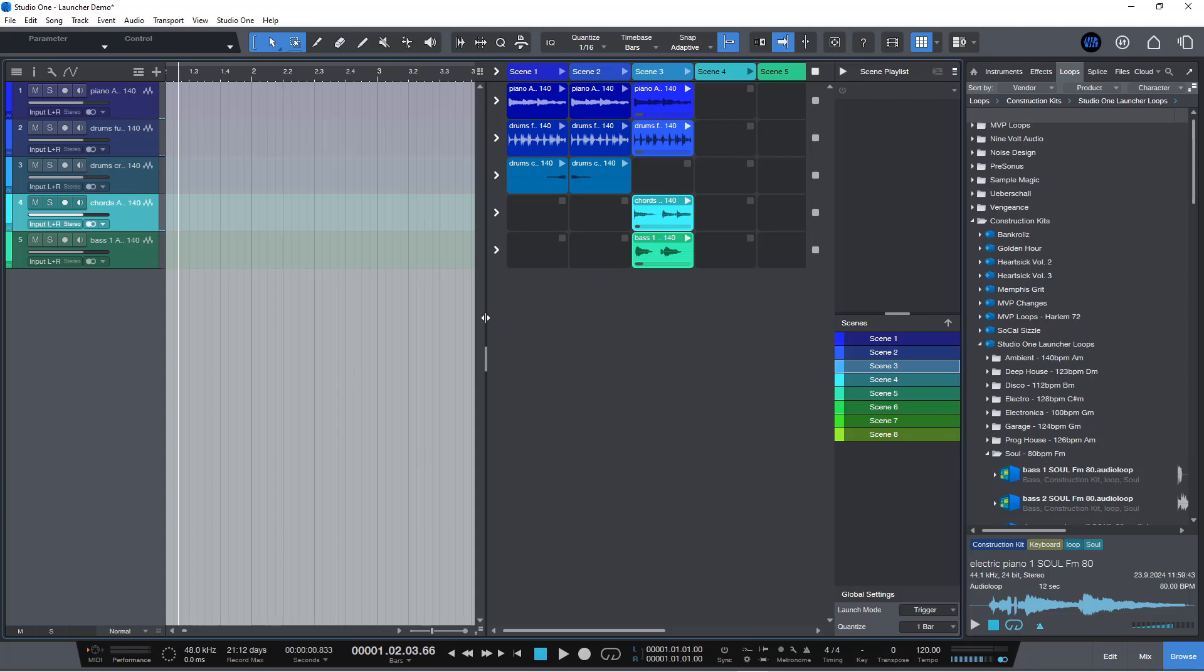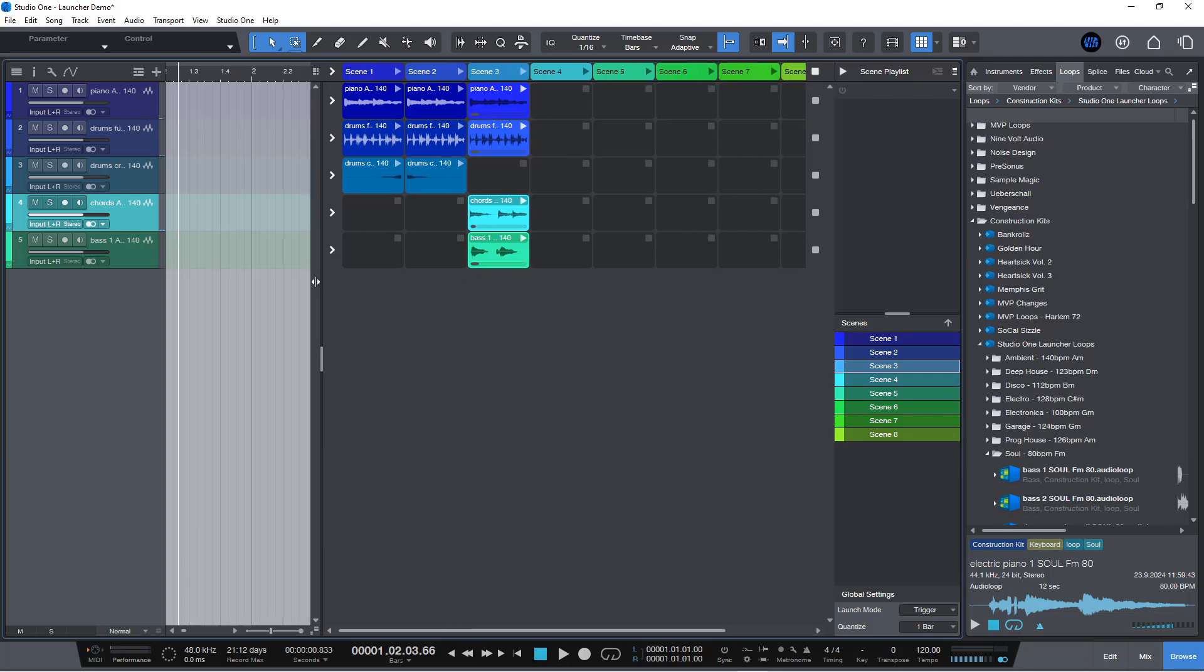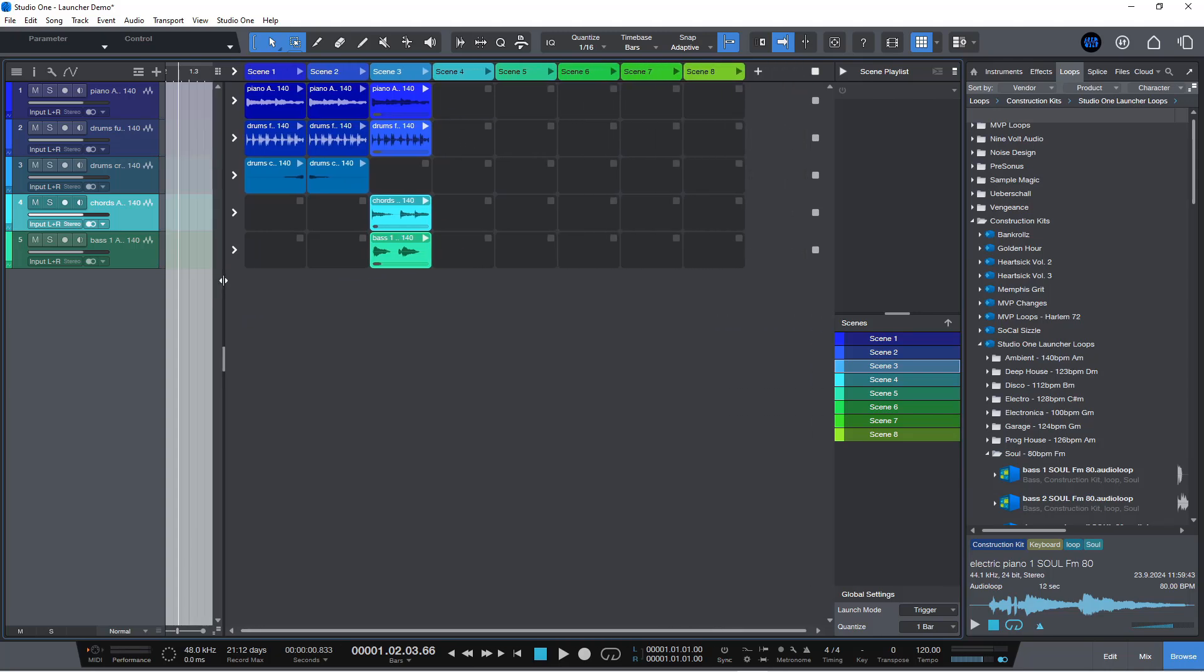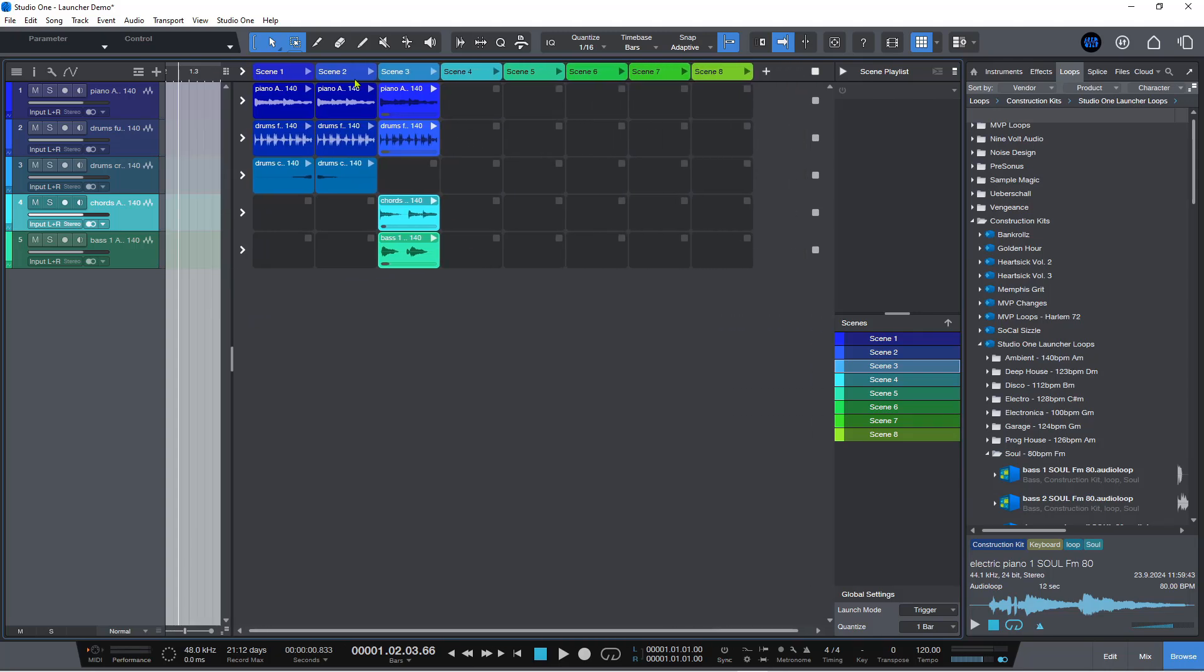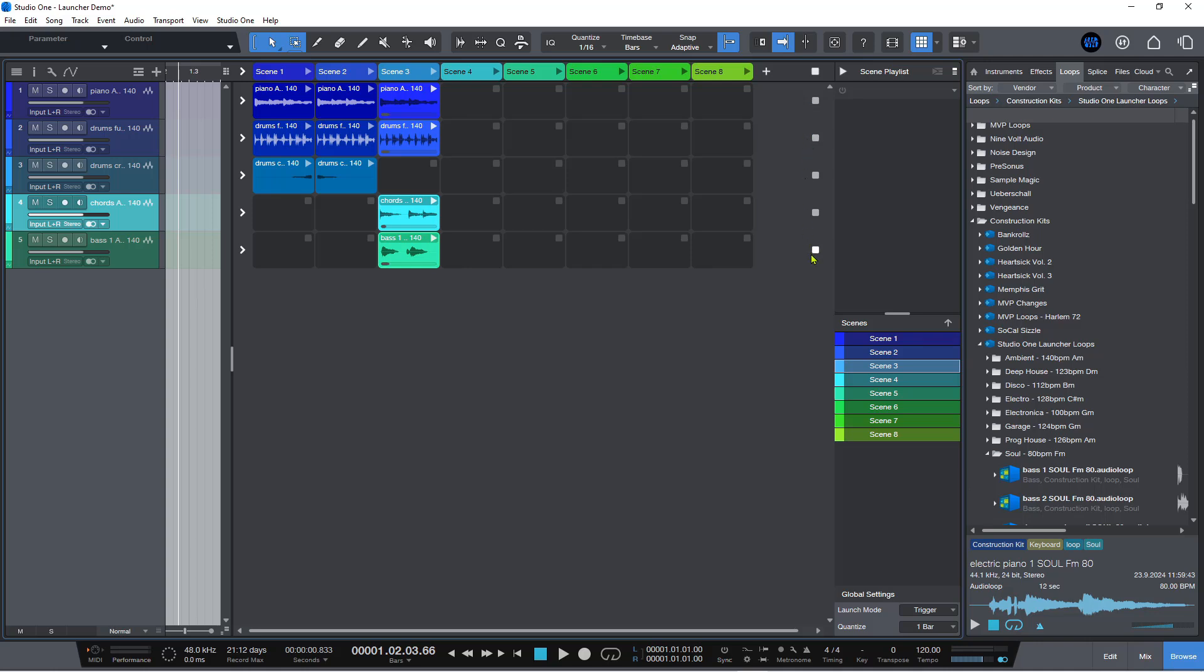So there are eight default scenes. If you want to add a new scene, then you just click this button here. And if you want to stop any particular row of cells, you can do that with these stop buttons and so on. So you've got complete control over these.